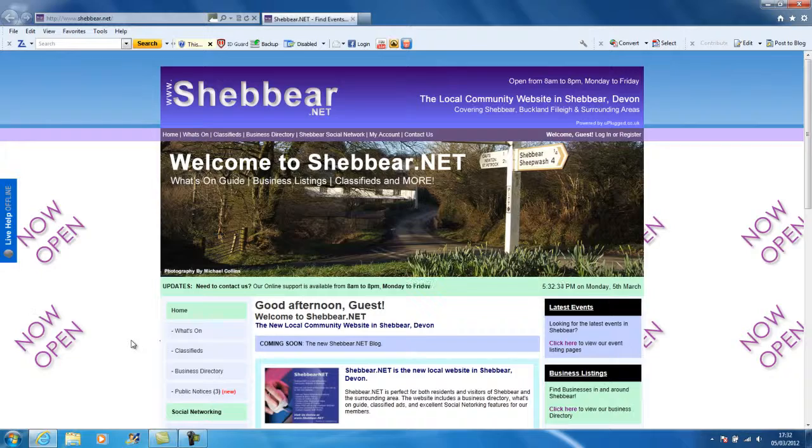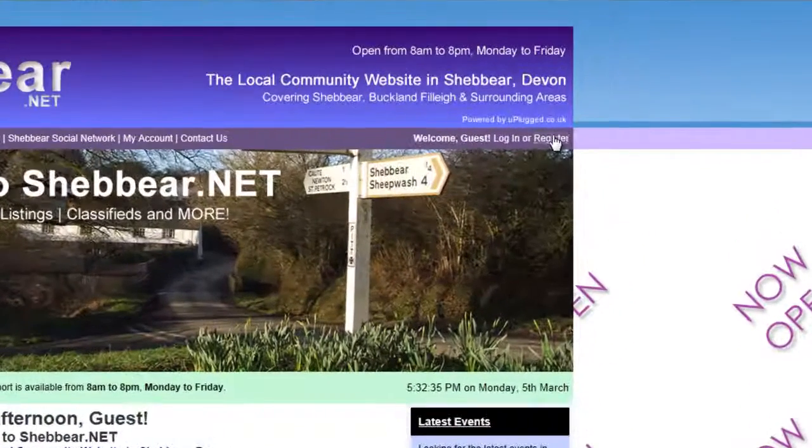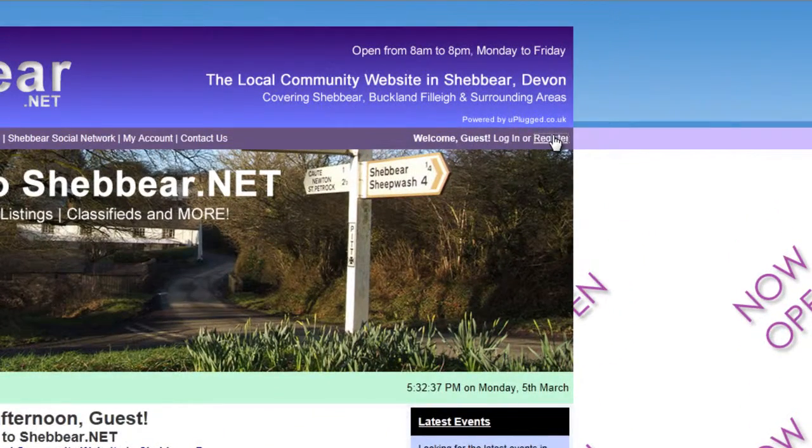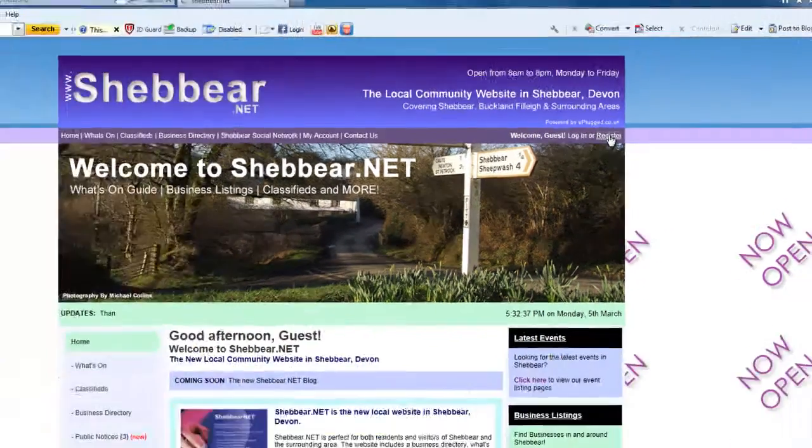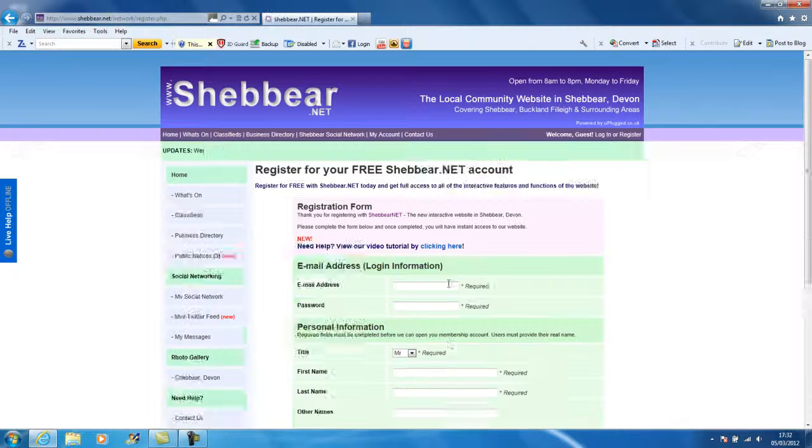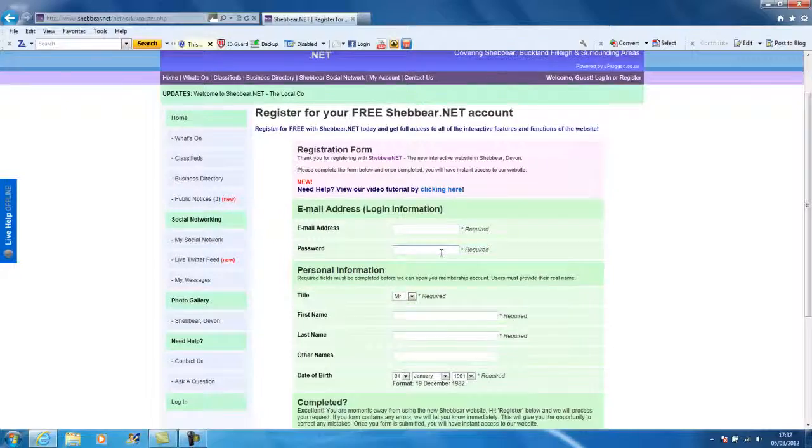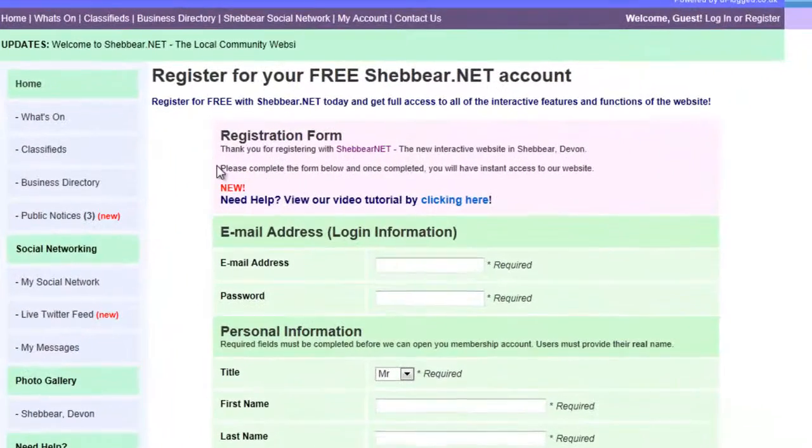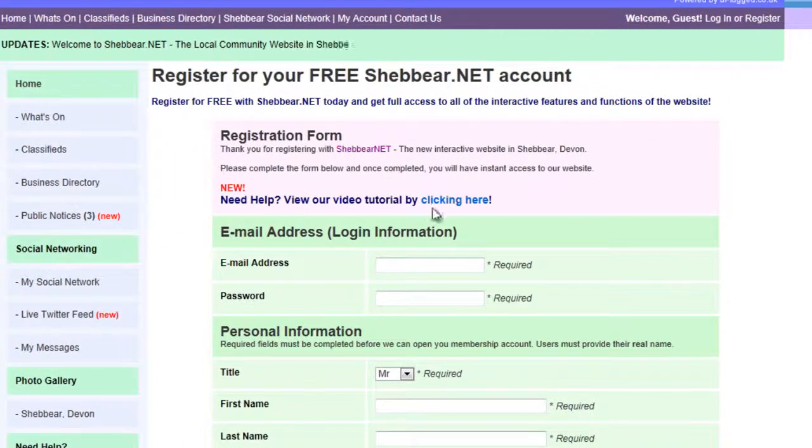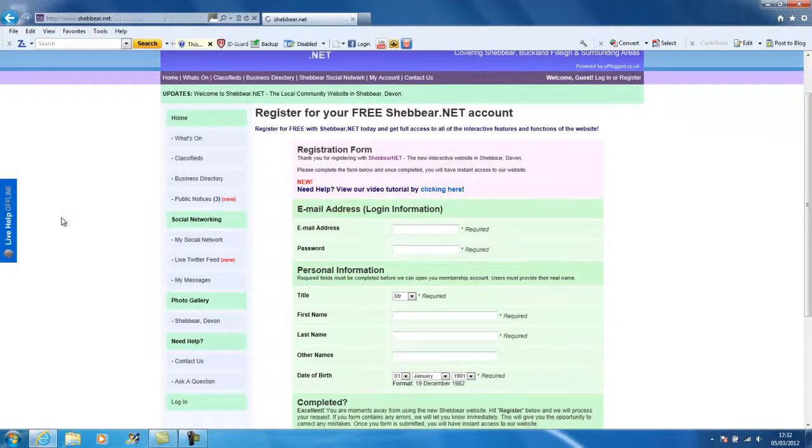If you don't know how to do that, just come up here, click on the register link, click create a free account, complete this form, and there is a tutorial to cover that. You'll notice up here that it says click here to get to our video tutorial.